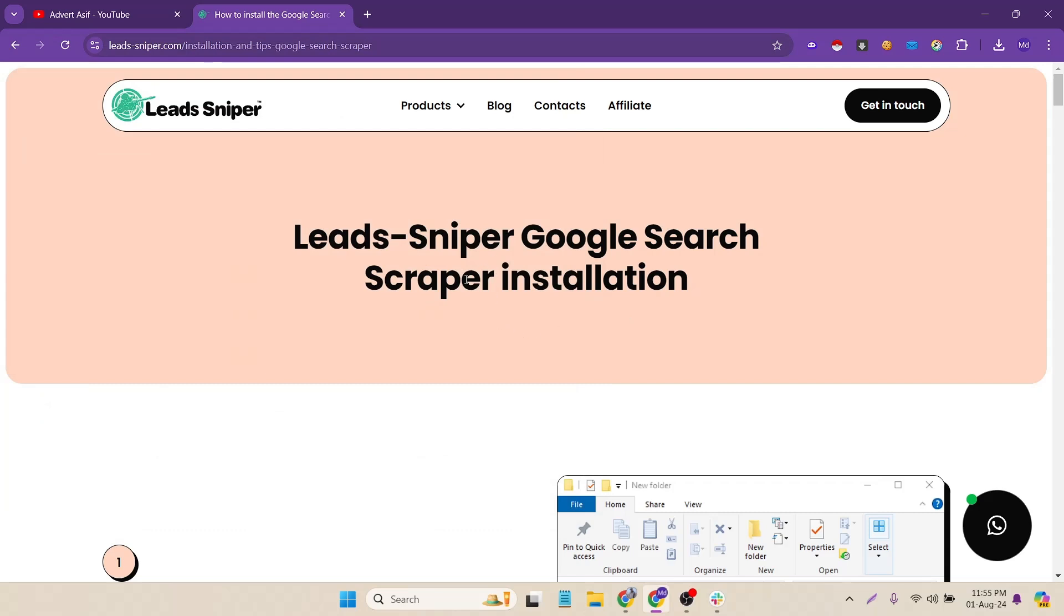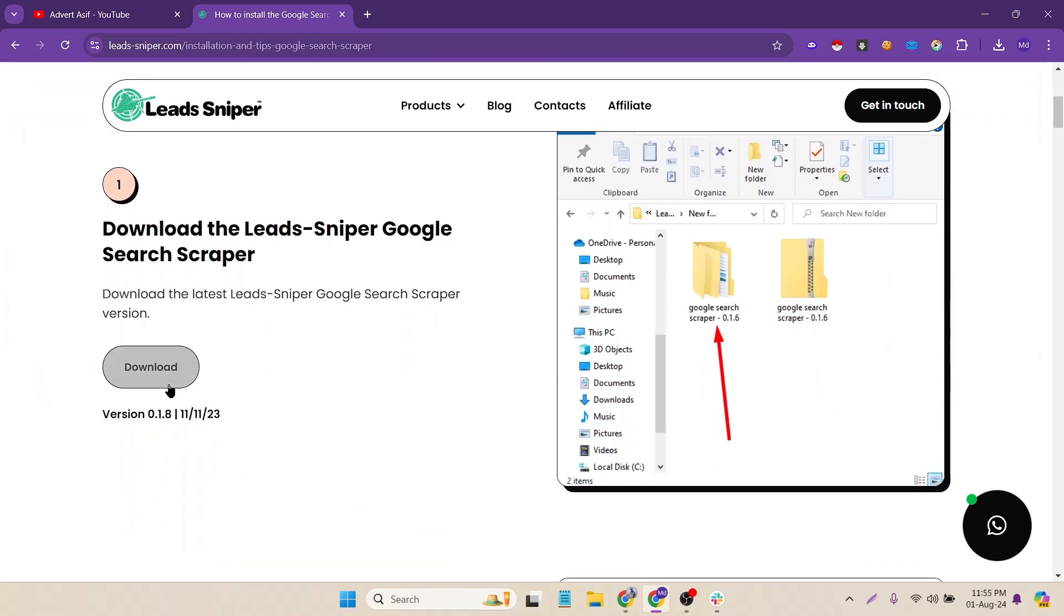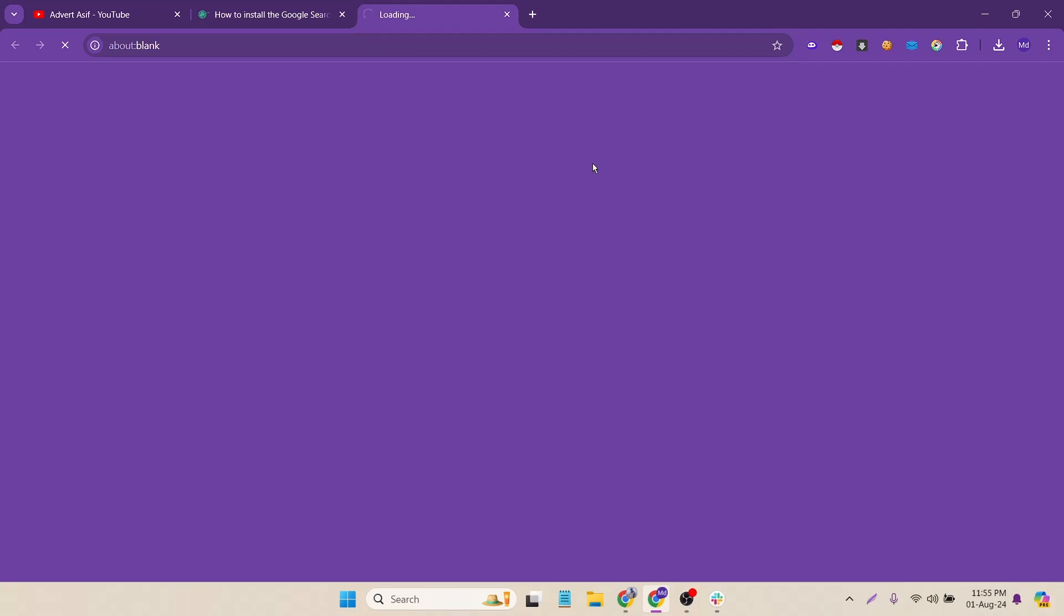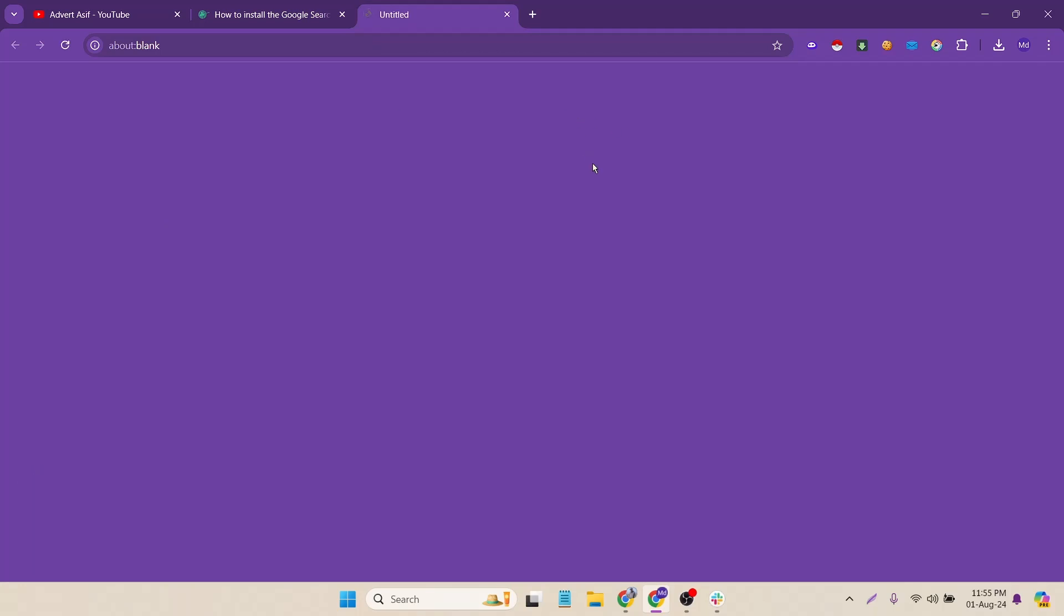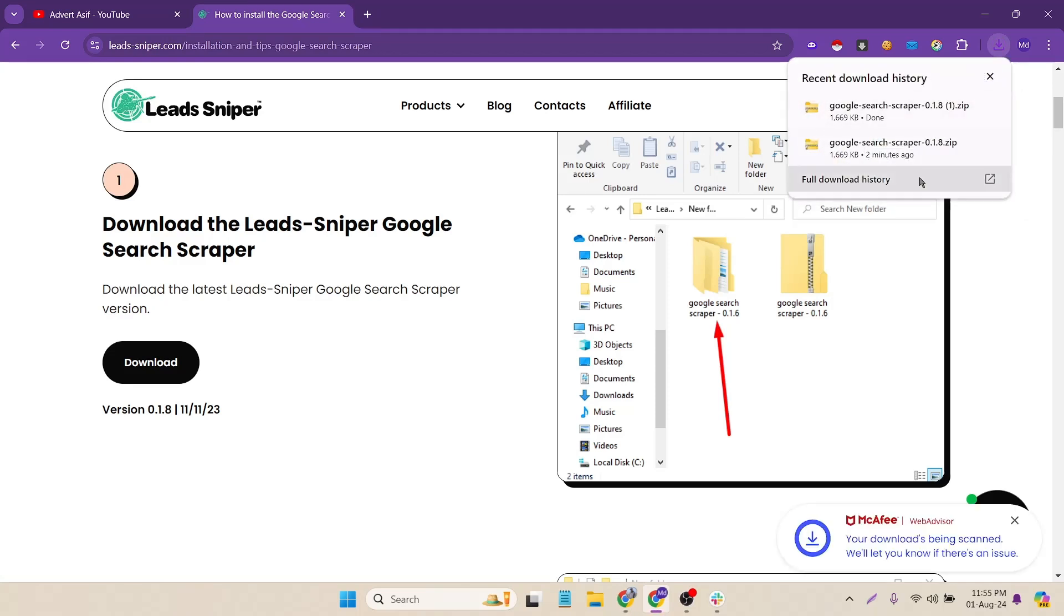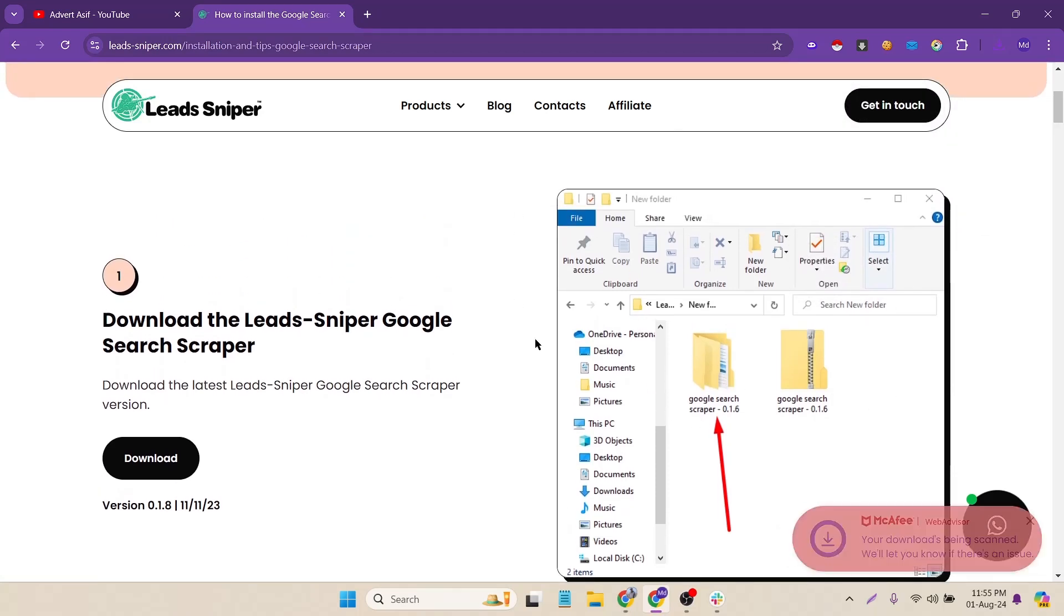Now I have to download the extension. Just click on the download option and it will start downloading shortly. Let's wait. It's already started and I think it's done.